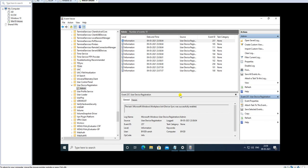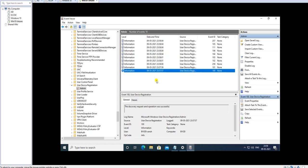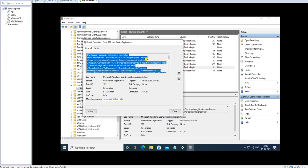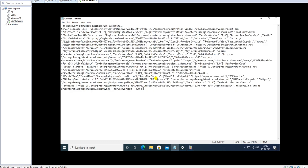Basically, when you put your Azure AD account, it automatically pulls the Azure Active Directory authentication certificate in the backend. Let's try to understand what happens when starting to enroll a device. The first log shows the discovery request operation was successful. Then the discovery operation callback was successful, and it's connecting to enterpriseregistration.windows.net with my account domain hardoonsync.microsoft.com.